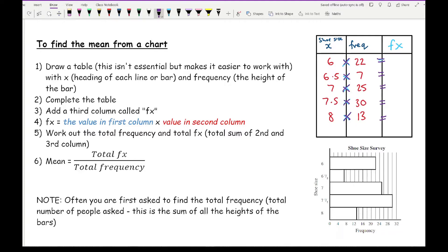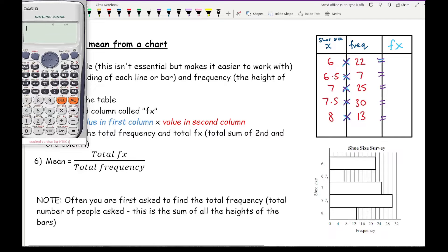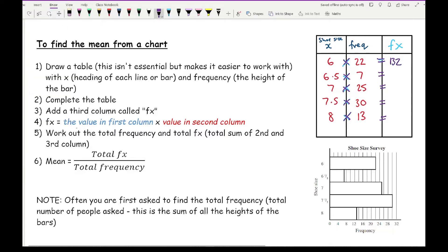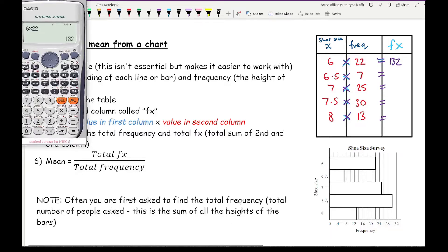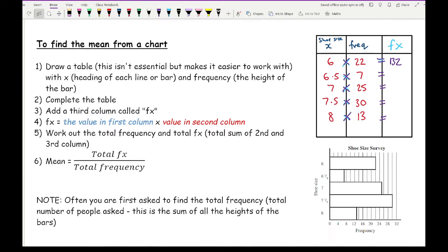Using a calculator to complete the FX column: 6 × 22 = 132; 6.5 × 7 = 45.5 (decimals are fine since our x values include decimals); 7 × 25 = 175; 7.5 × 30 = 225; and 8 × 13 = 104.